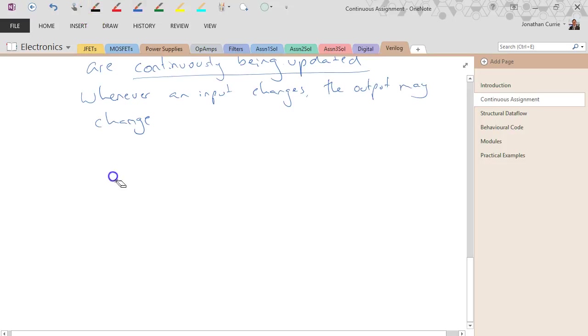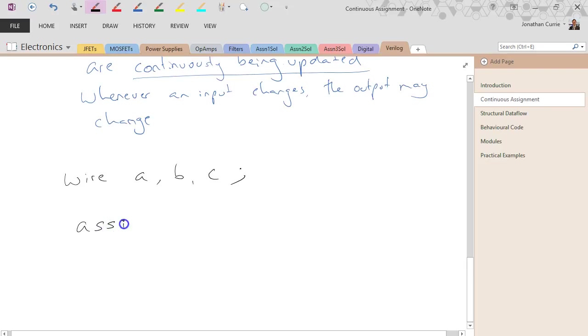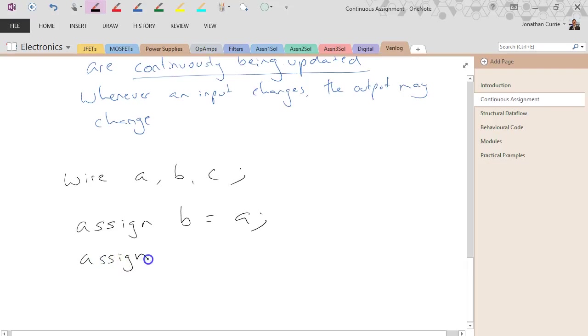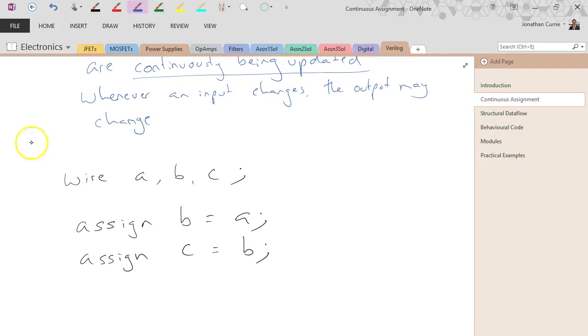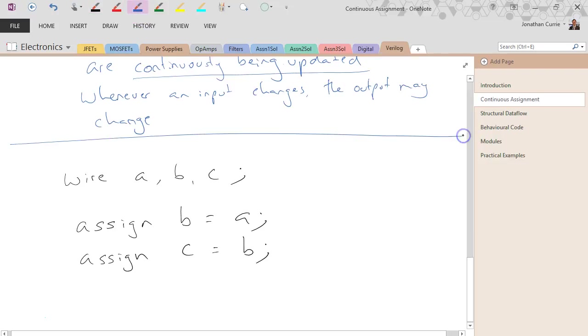The other thing to remember is to watch out for, let's say we've got a situation like this where I go assign b equals a and assign c equals b. Now, in software,